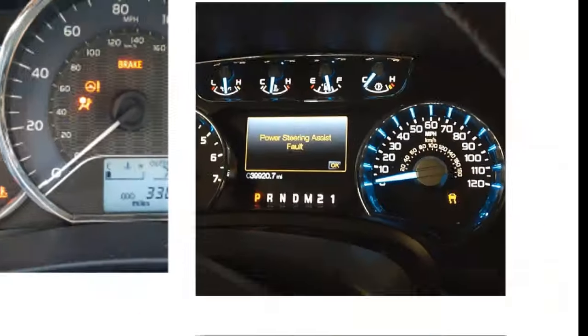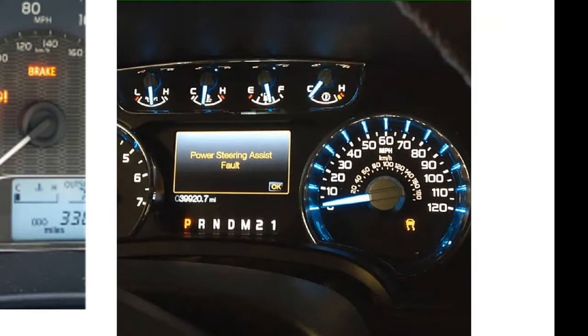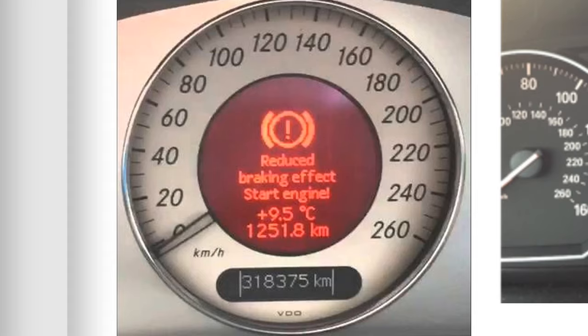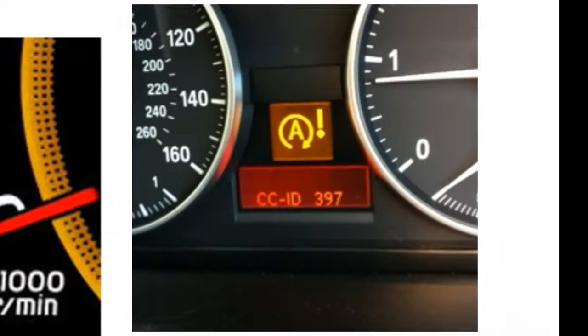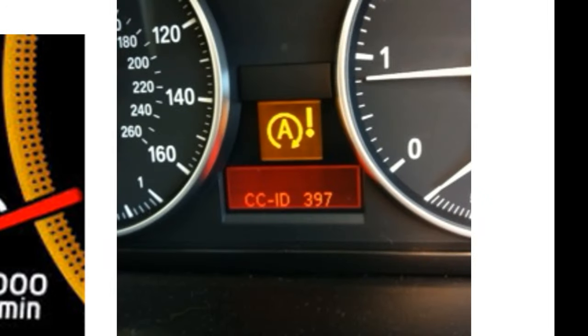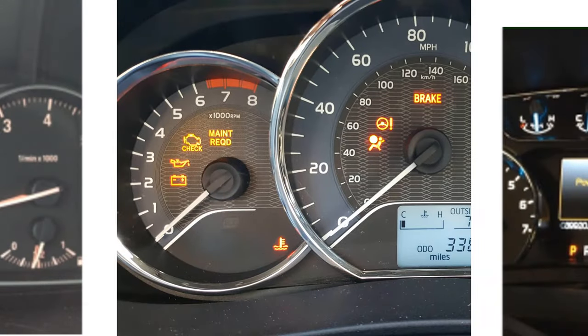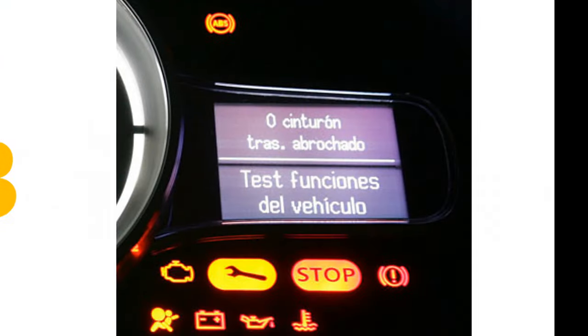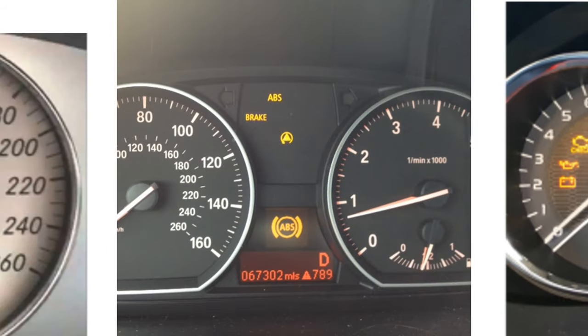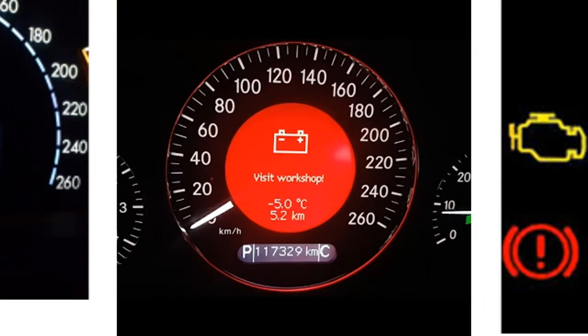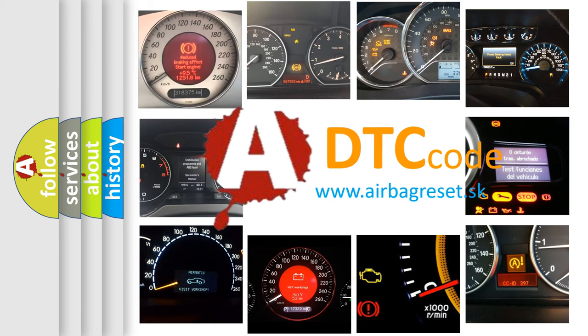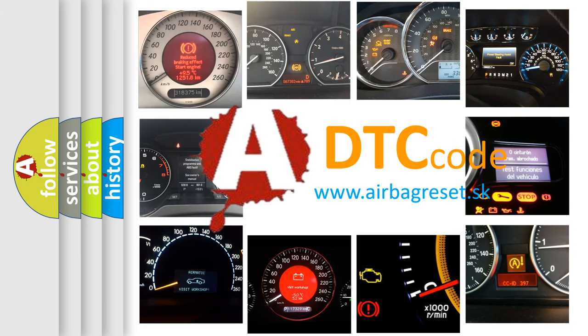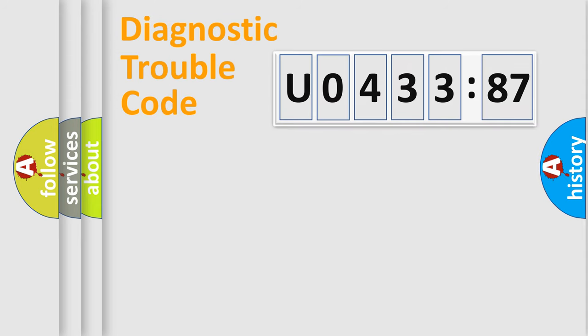Welcome to this video. Are you interested in why your vehicle diagnosis displays U043387? How is the error code interpreted by the vehicle? What does U043387 mean, or how to correct this fault? Today we will find answers to these questions together. Let's do this.